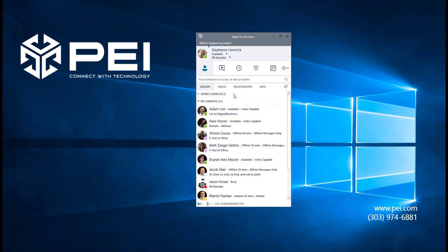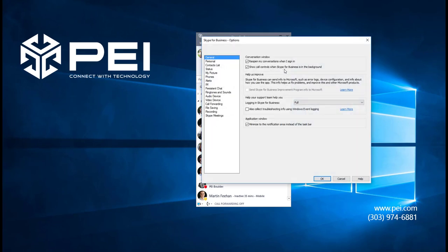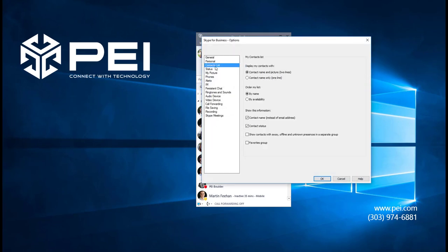It would appear right here above my other contacts group. To turn Favorites group on, click on the Options menu, navigate to the contacts list options, and click the box next to Favorites group.